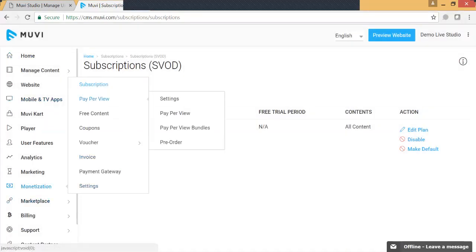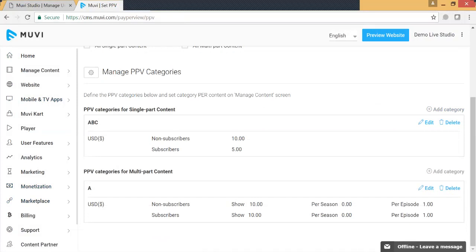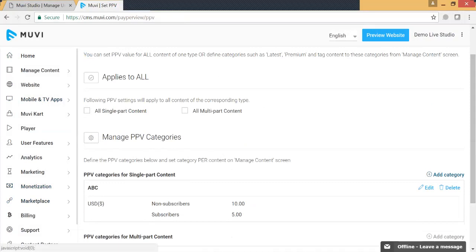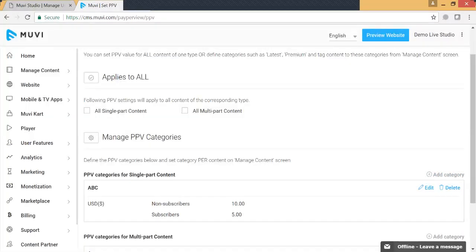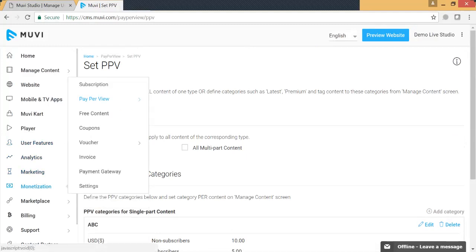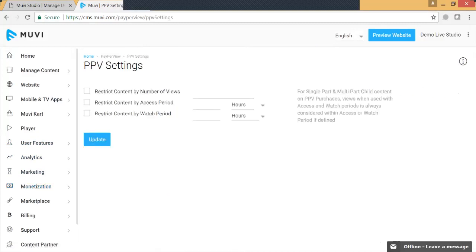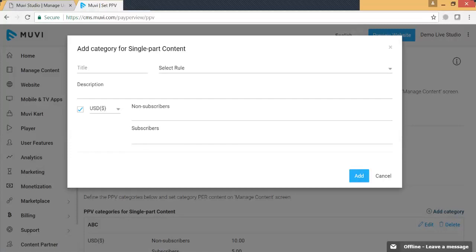Now let's take a look at pay-per-view. Under pay-per-view, you can define different pay-per-view categories for single-part content or multi-part content. You can add a category and define subscriber price, non-subscriber price, and set up pricing in various currencies. We also have an option to define particular rules, such as restricting the number of views, restricting content by access period or watch period. You can define a rule and then select it when defining your pay-per-view category, and the restriction will be applicable to that content.